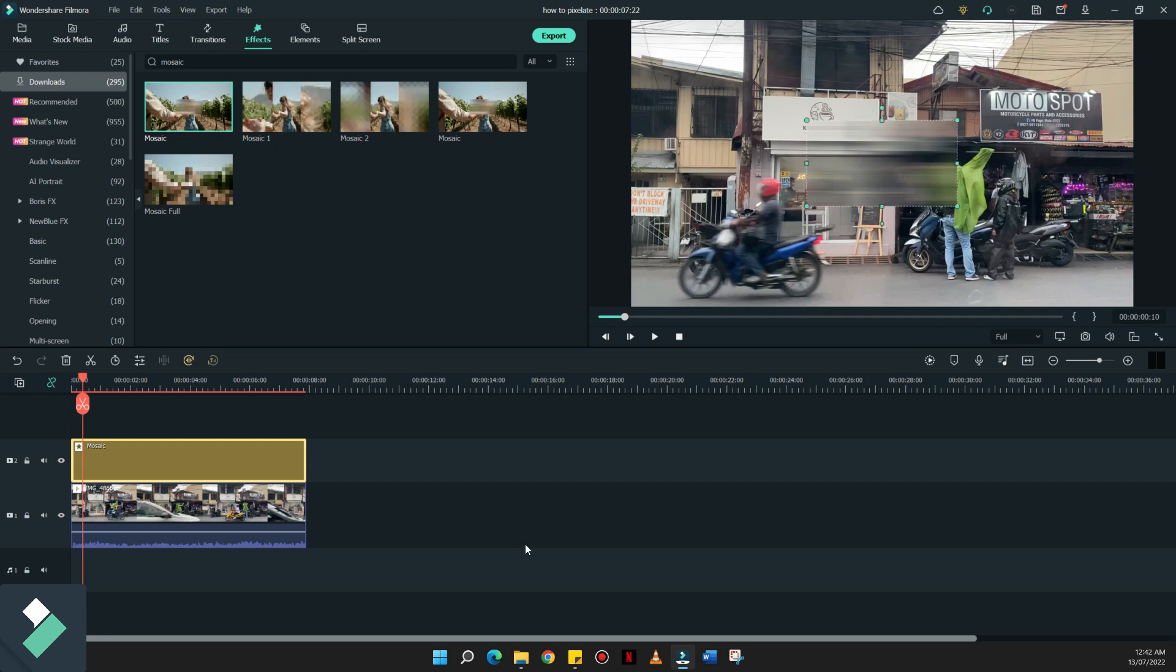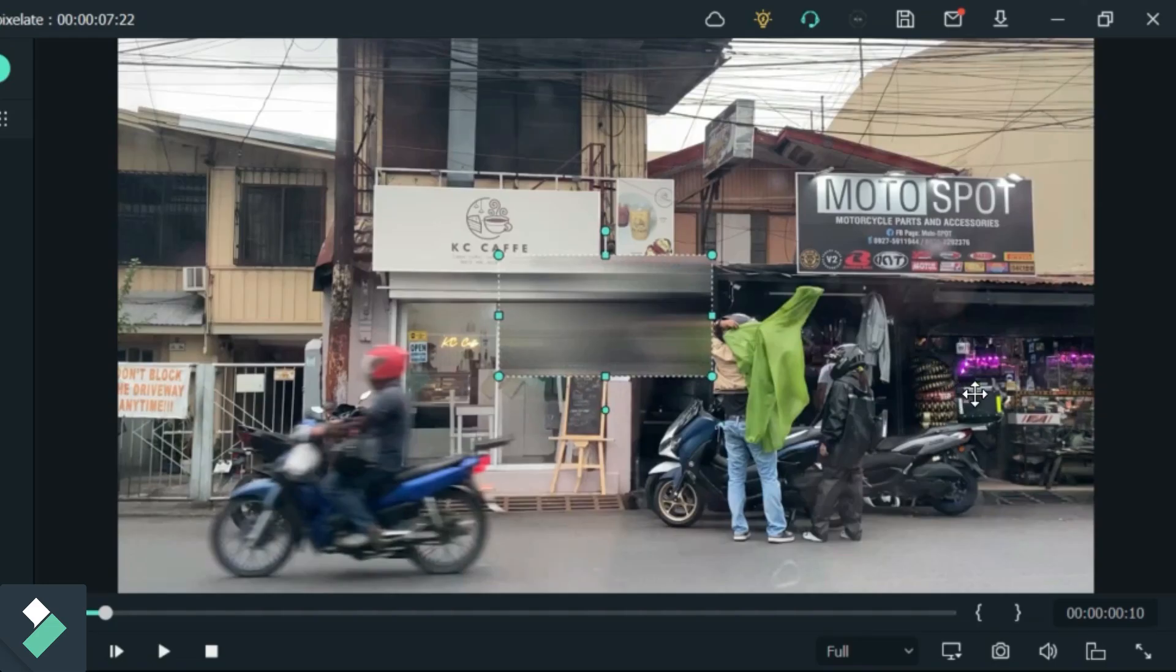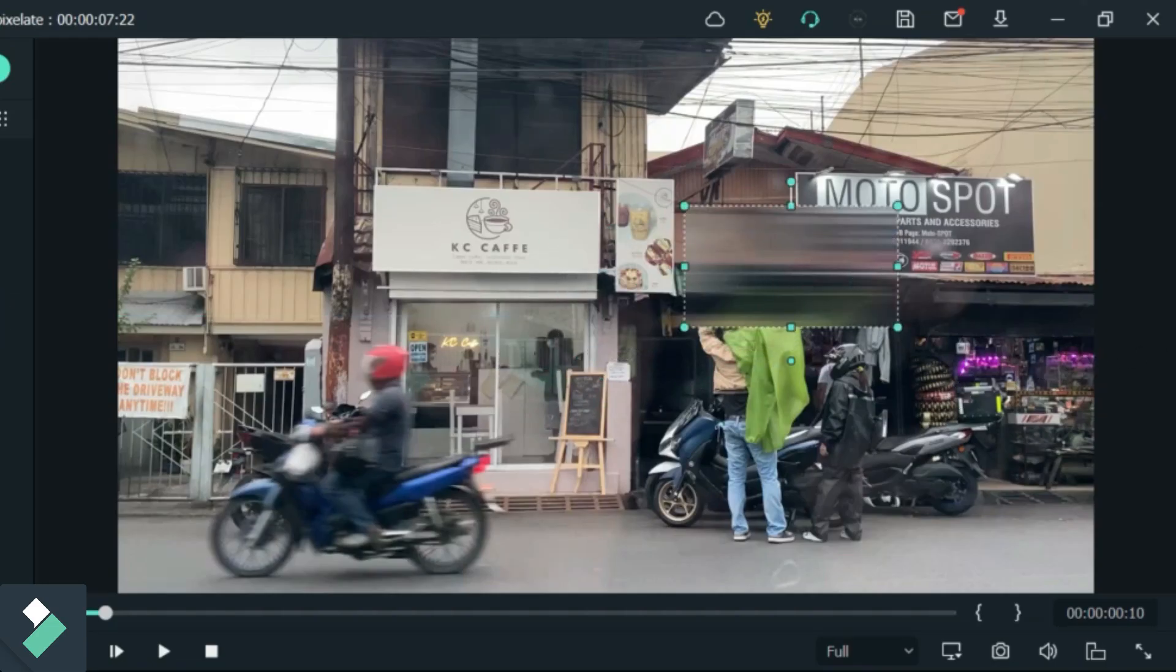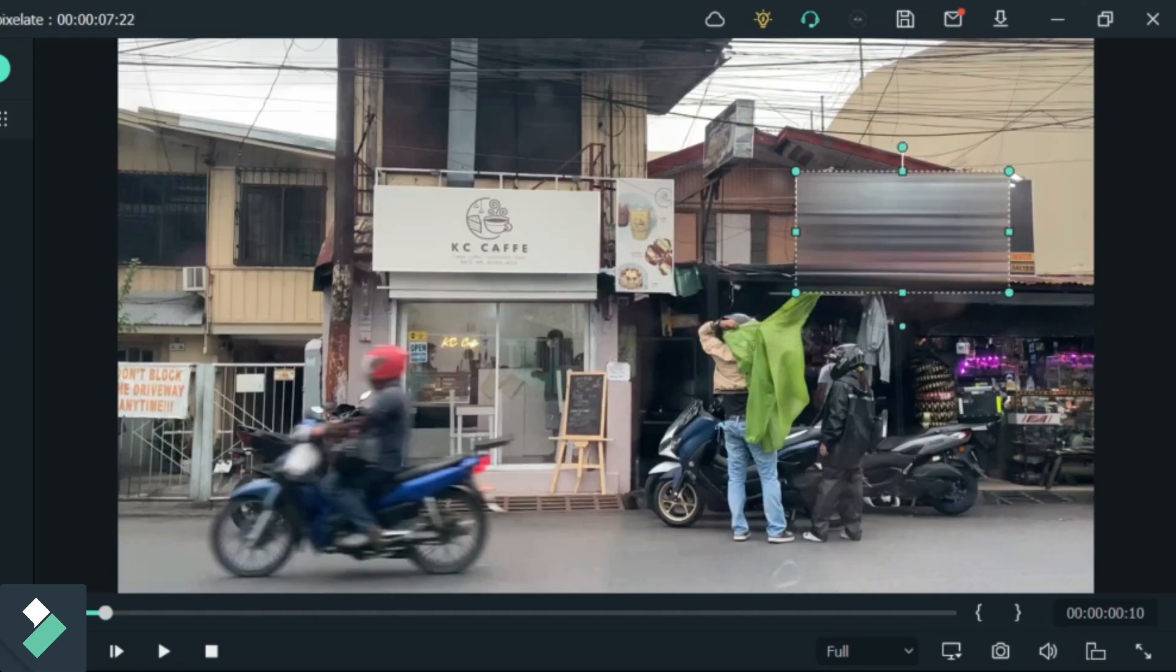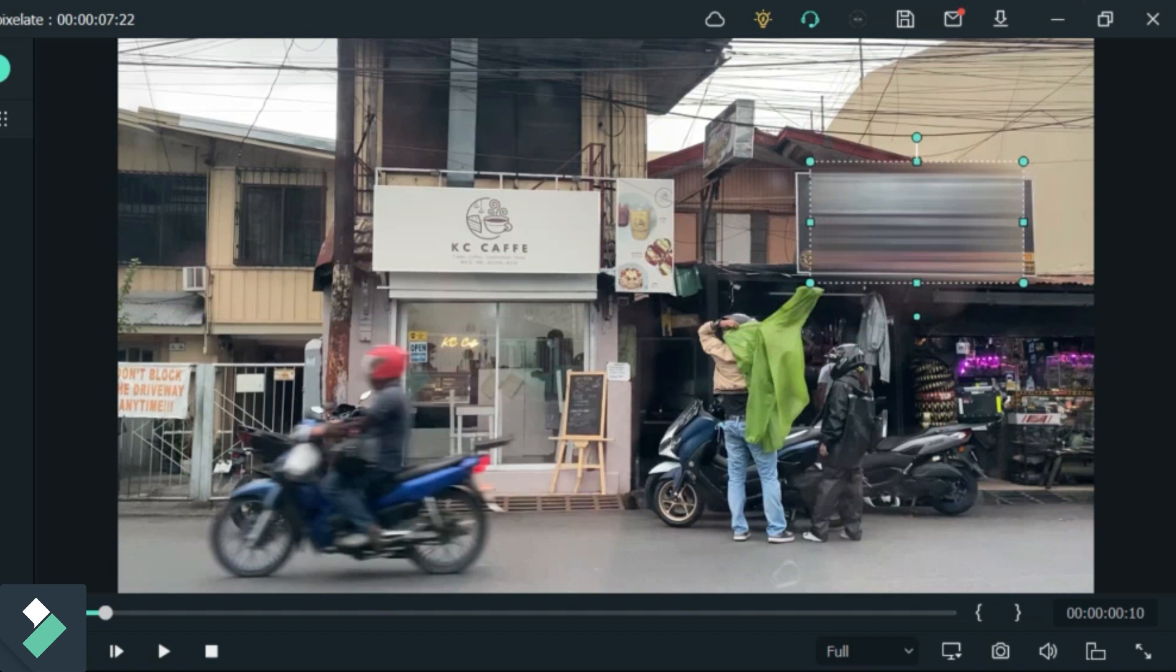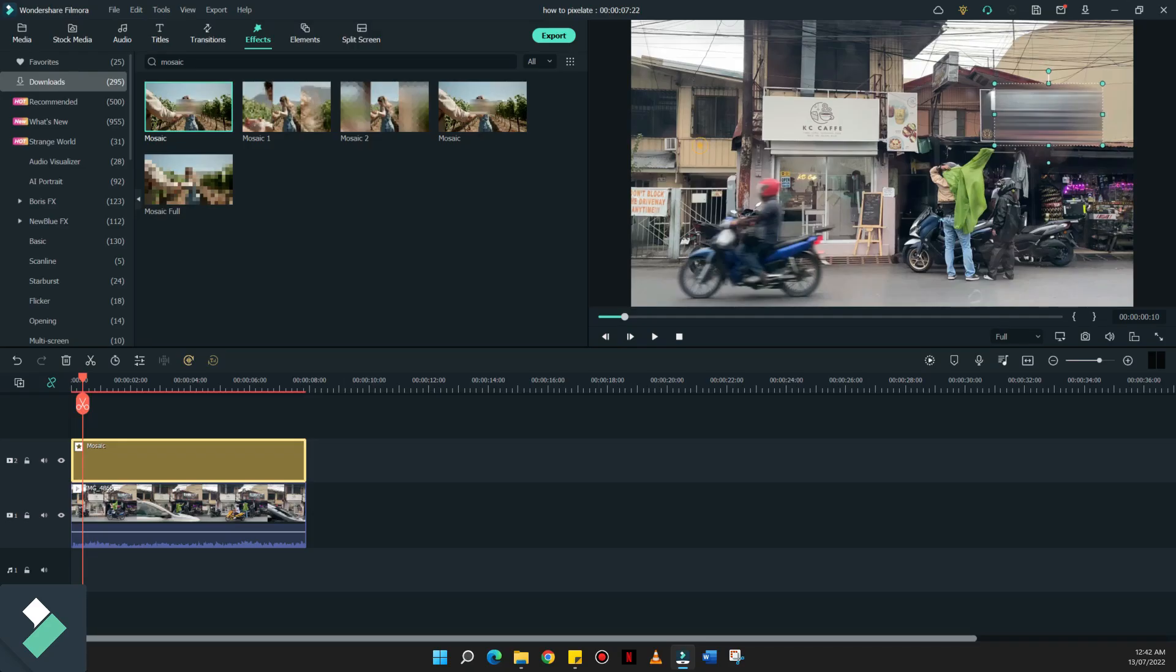So now, what we need to do is to adjust the size of the pixelated part and drag it on to the section that we don't want to be seen. And there are instances na ginagawa ko to.